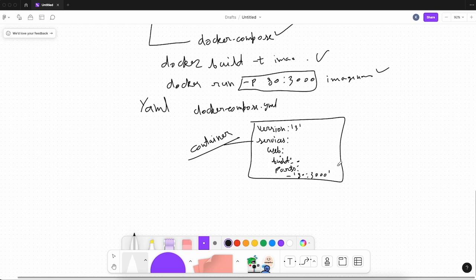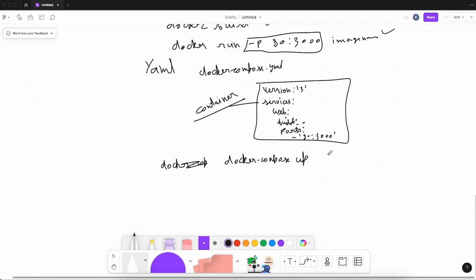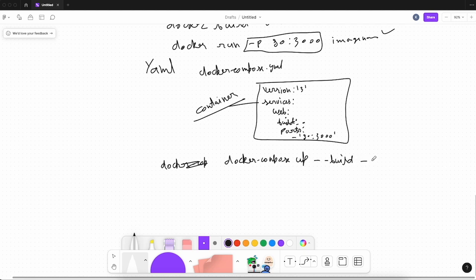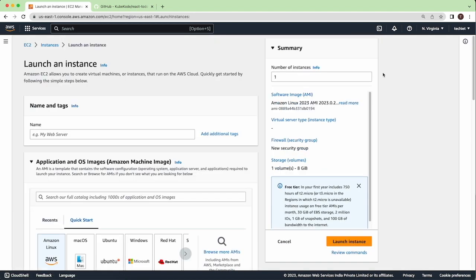After writing the configuration, you run the docker compose up command. This will bring up all the services. If you also want to build the image first, you pass the --build flag — it will build the image and then serve your containers. If you want to run the containers in the background, pass the -d flag. That's the brief Docker Compose introduction. Now let's see how we can deploy this React application using Docker Compose on an AWS instance.